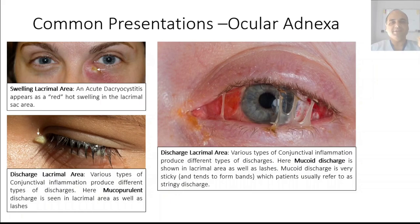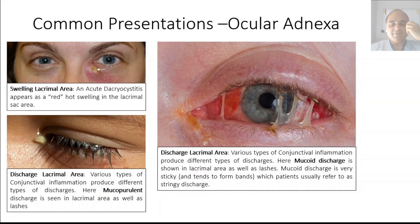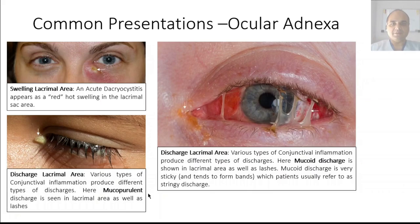Compare that to a mucoid discharge, which is more white in color compared to a purulent or mucopurulent discharge with a yellowish tint. Mucoid discharge forms bands because mucus is very viscous — you can see bands between the upper and lower lid and accumulating in the medial canthal area. Mucoid discharge is seen in allergic reactions. Patients describe it as a stringy discharge, or in Urdu as a spider web forming in front of the eyes.